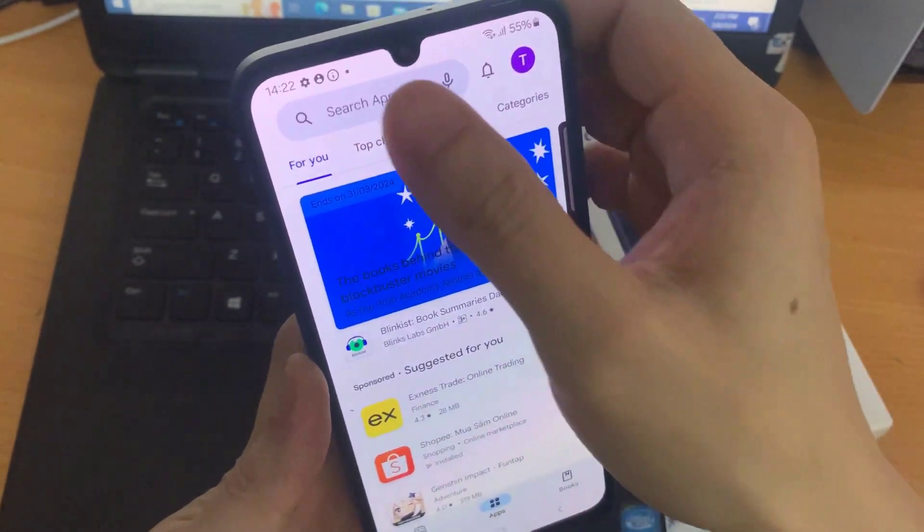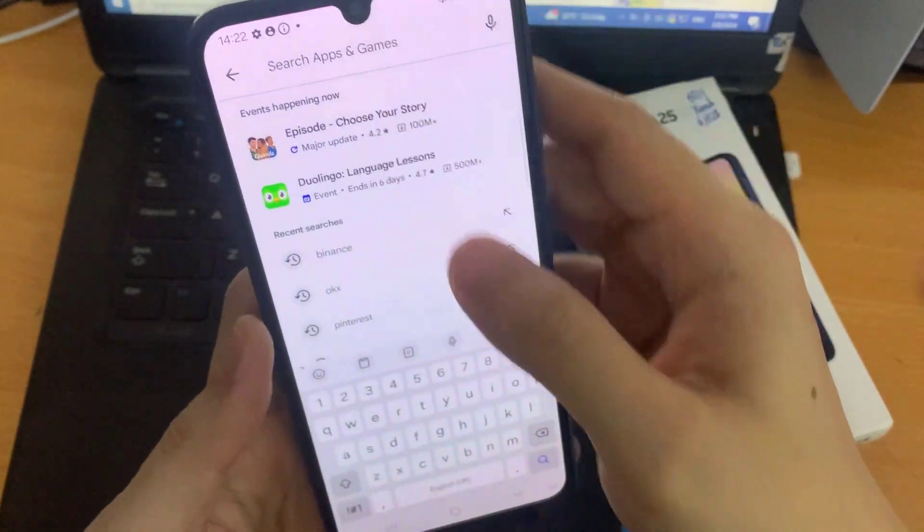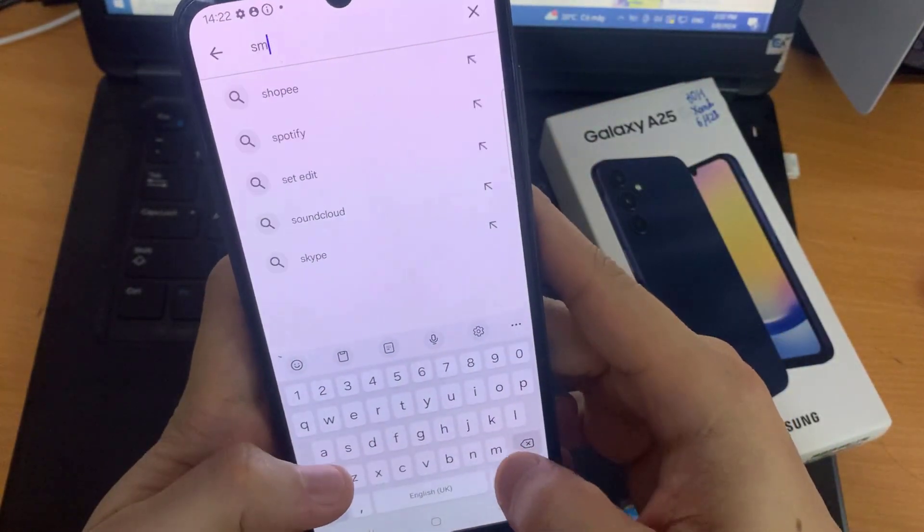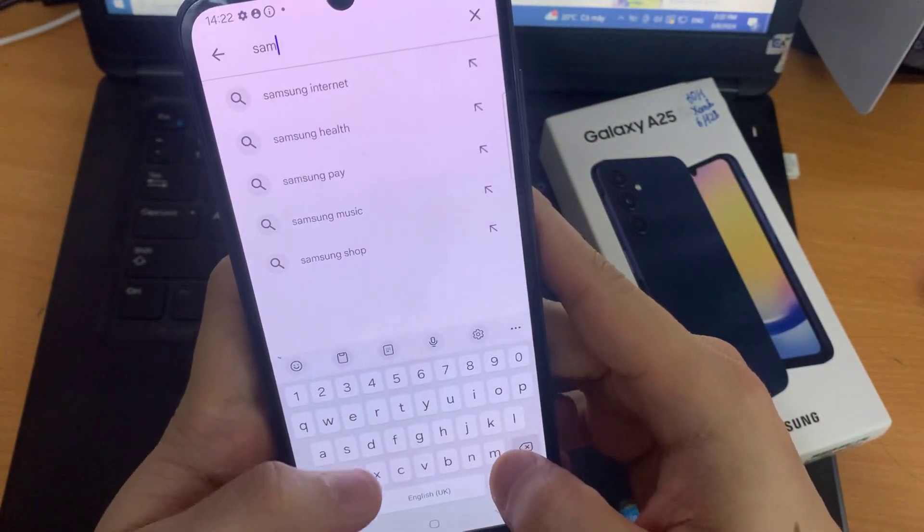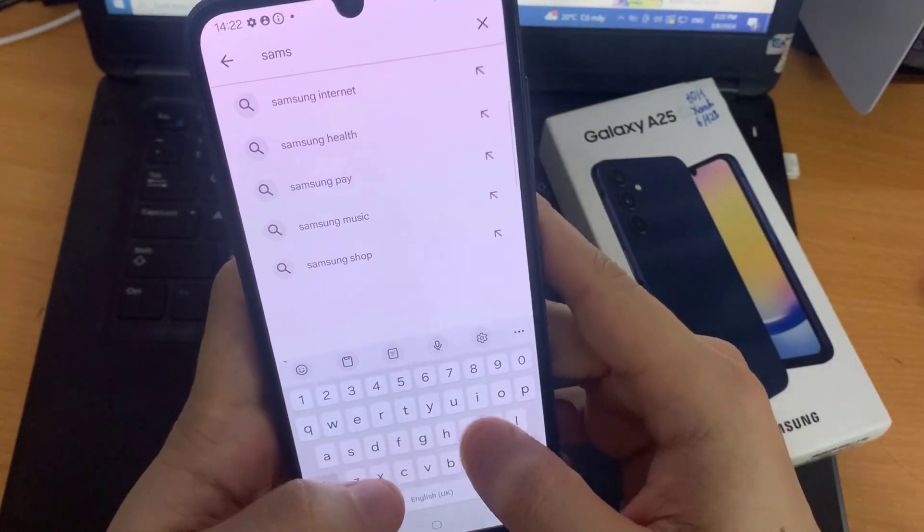Once installed, you can play, listen, and manage music from your Galaxy A25.